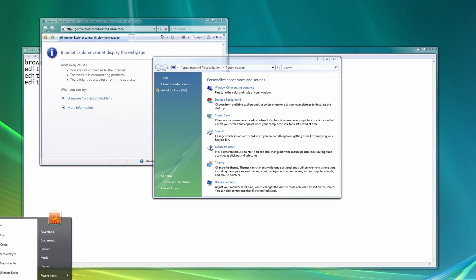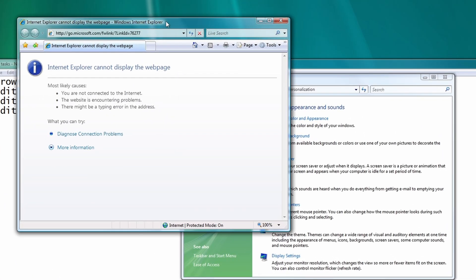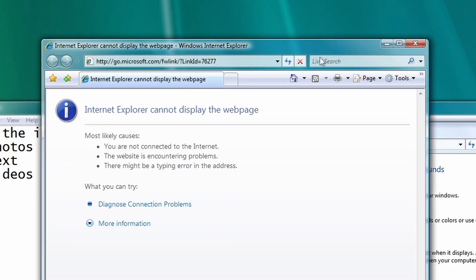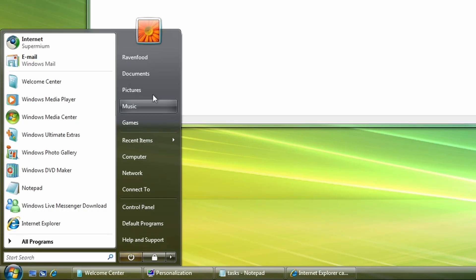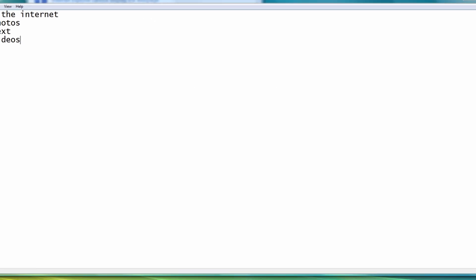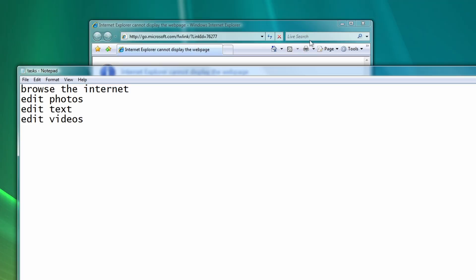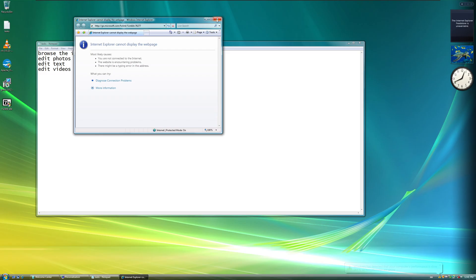And Windows Vista also introduced the much-loved Aero theme, which you can see here. This classy look here at the windows. And also here in the start menu, which was much loved by the users of Windows 7, but Windows Vista was actually the first Windows version that introduced this.